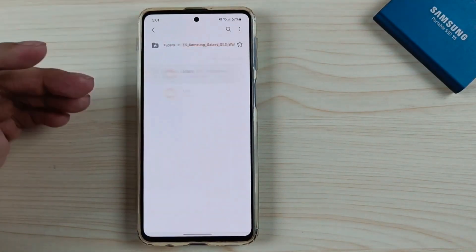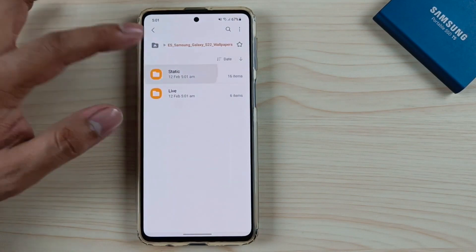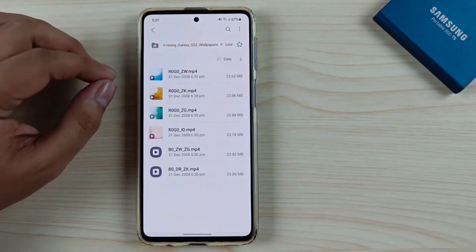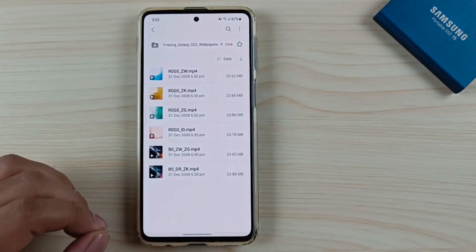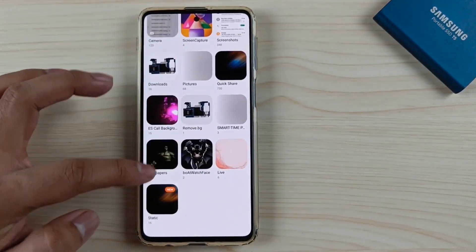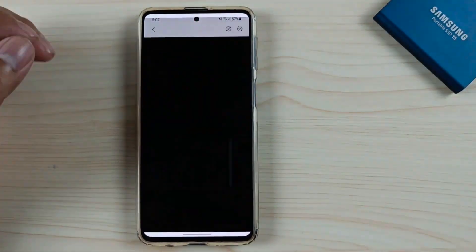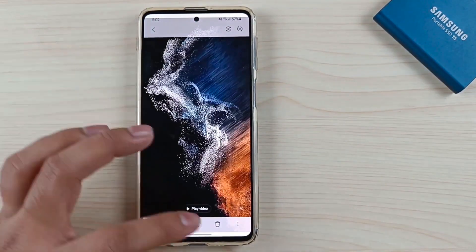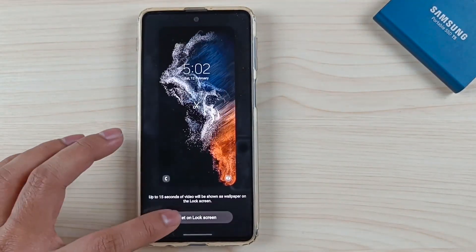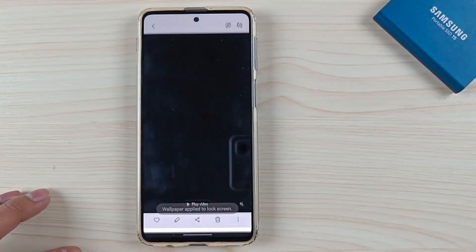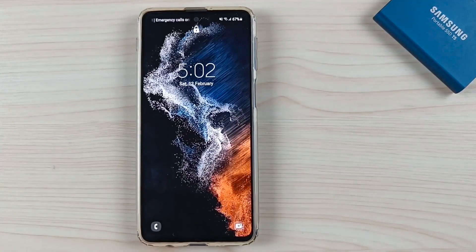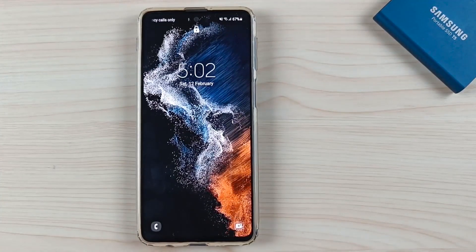Tip 2: Match your theme to your wallpaper. The S22 has a feature called Material You. In order to maintain consistency throughout the device, this feature pulls the colors from your phone's wallpaper and applies them to things like app icon backgrounds, slider backgrounds, and button backgrounds. Additionally, you can experiment with these colors inside your wallpaper settings.